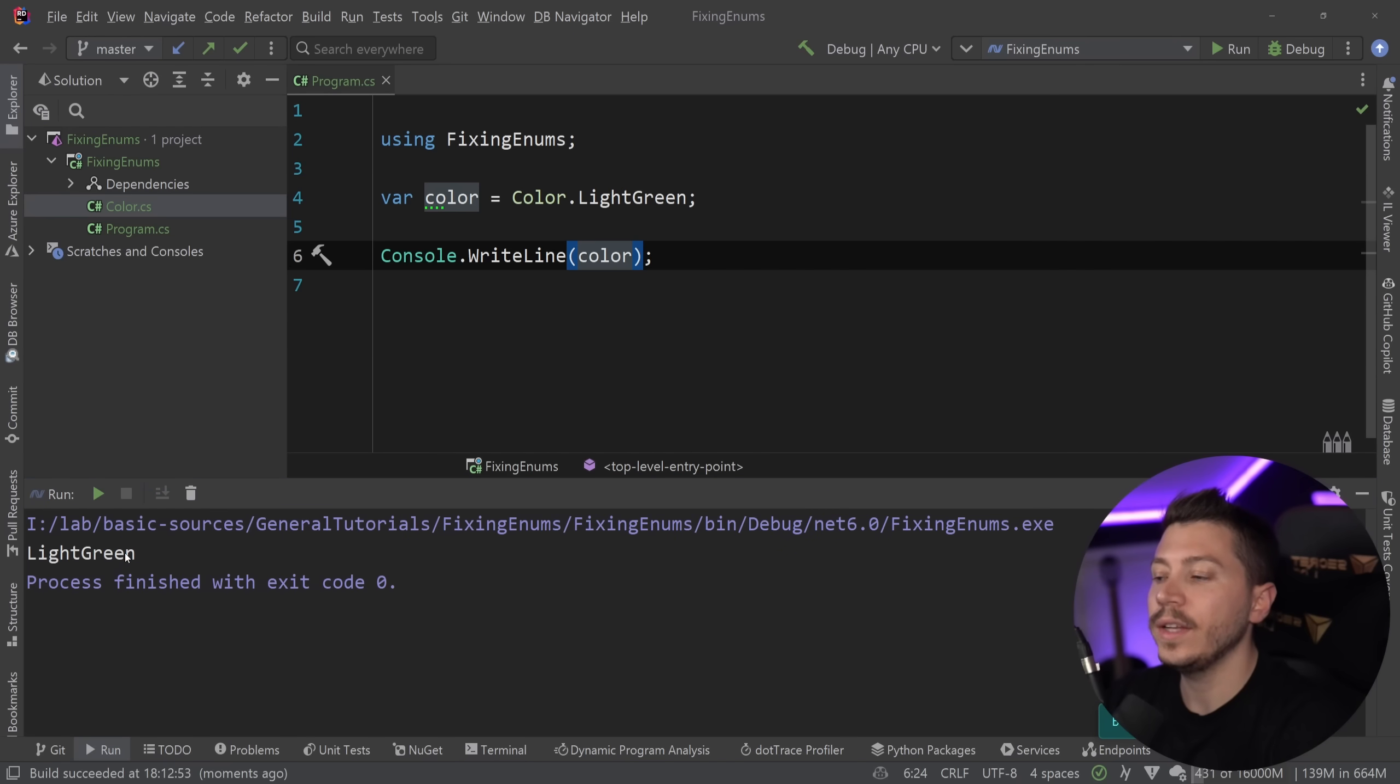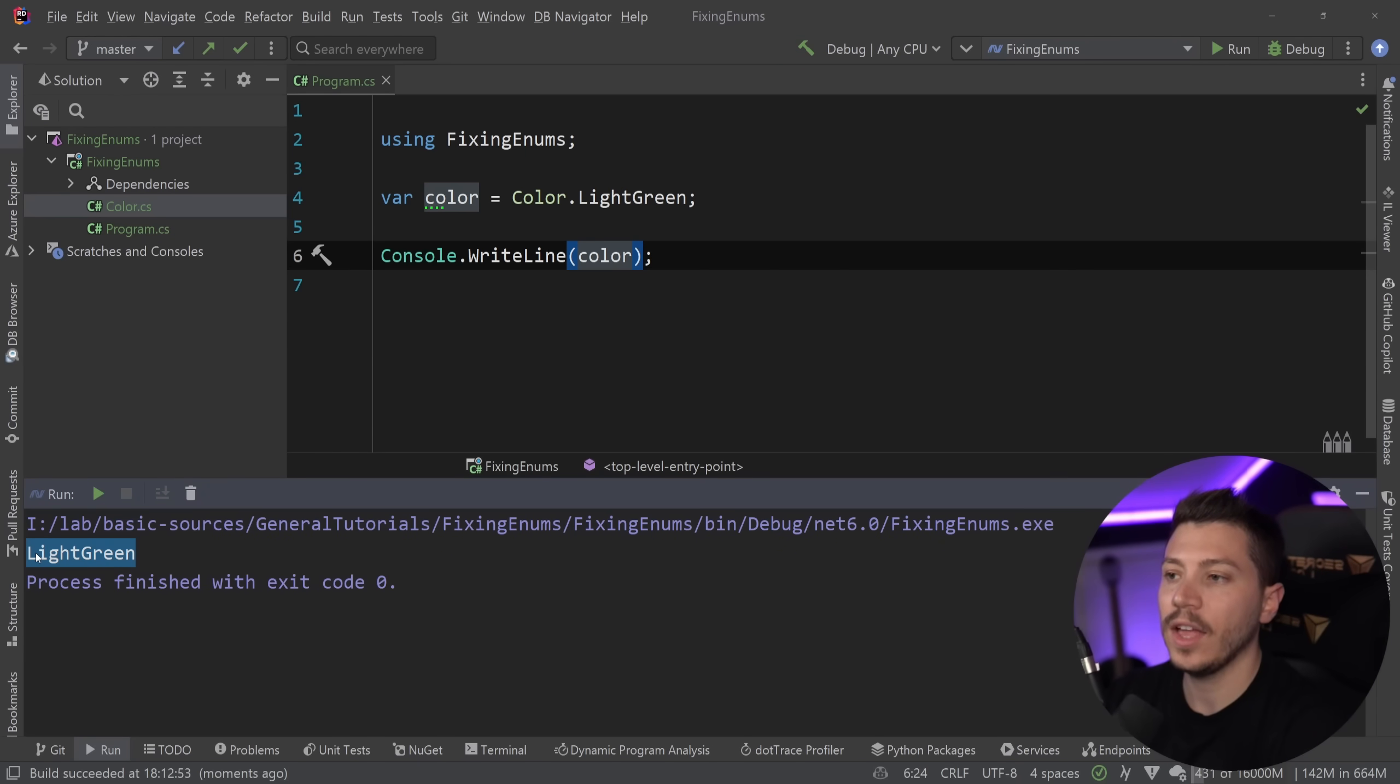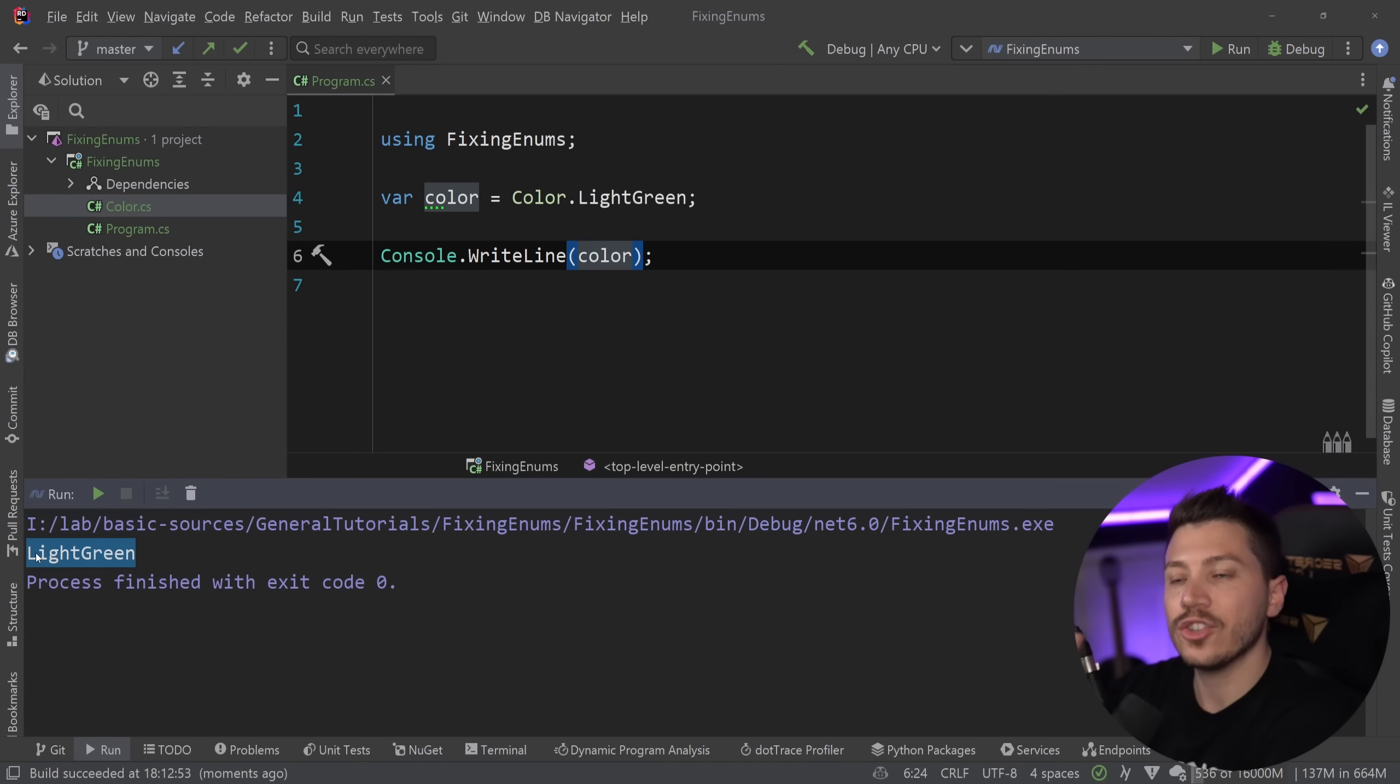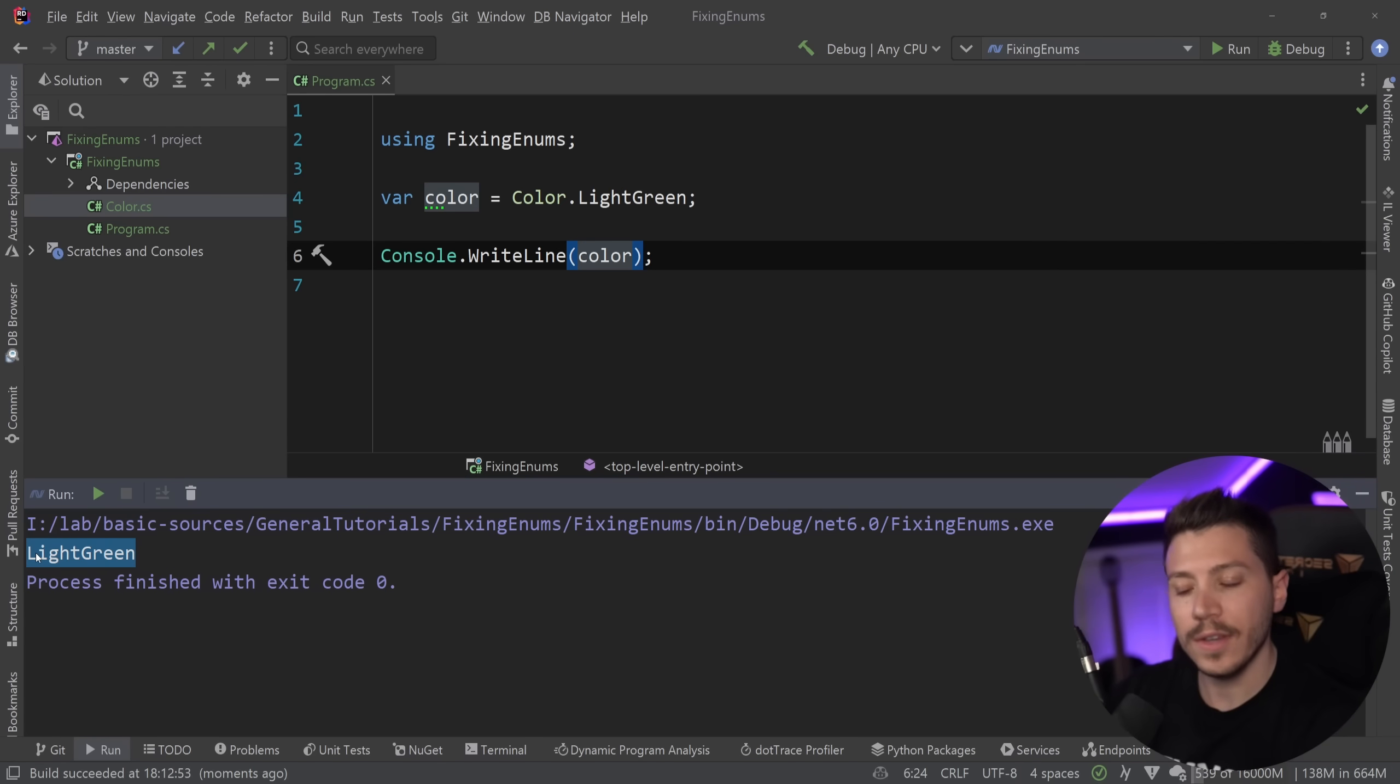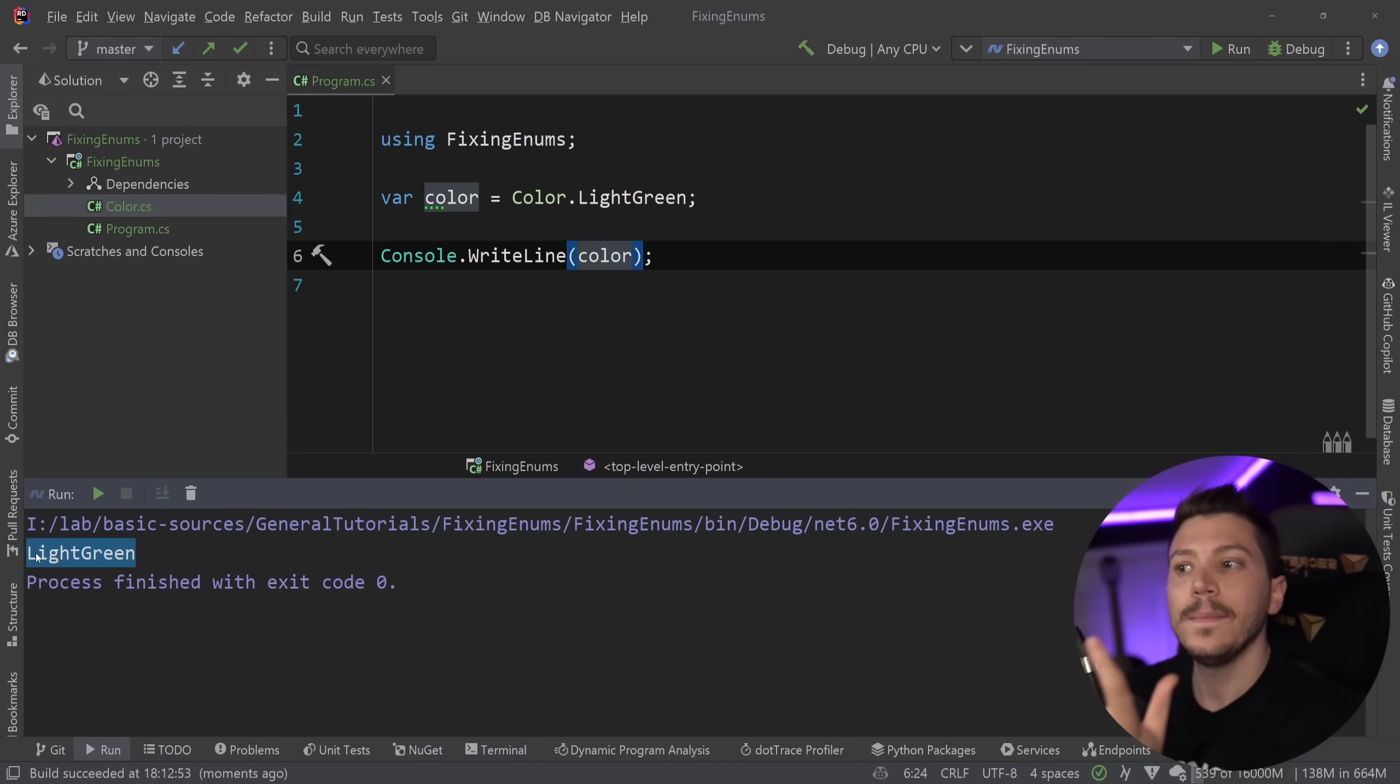It is very common in dotnet applications to also use the string representation of the enum, not just the integer. I know some of you will say I never had to do this. If you never had to do this, that is fine.